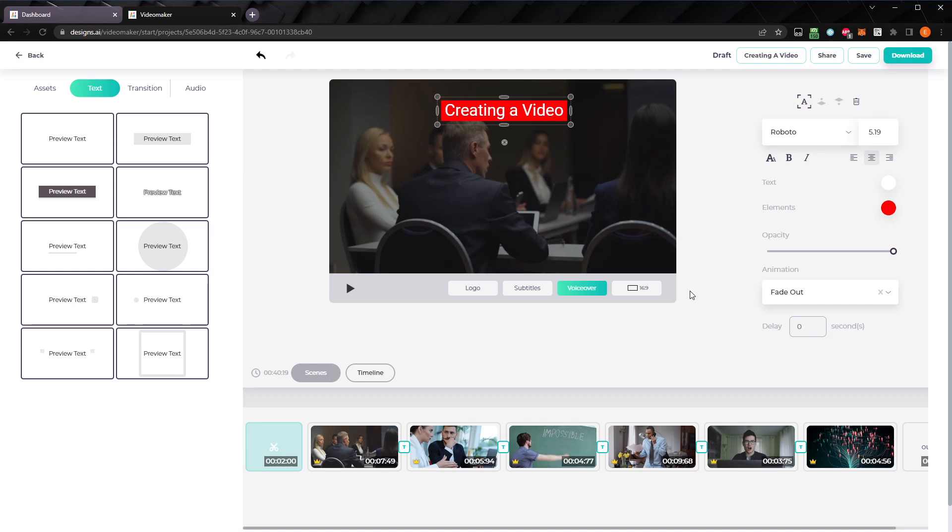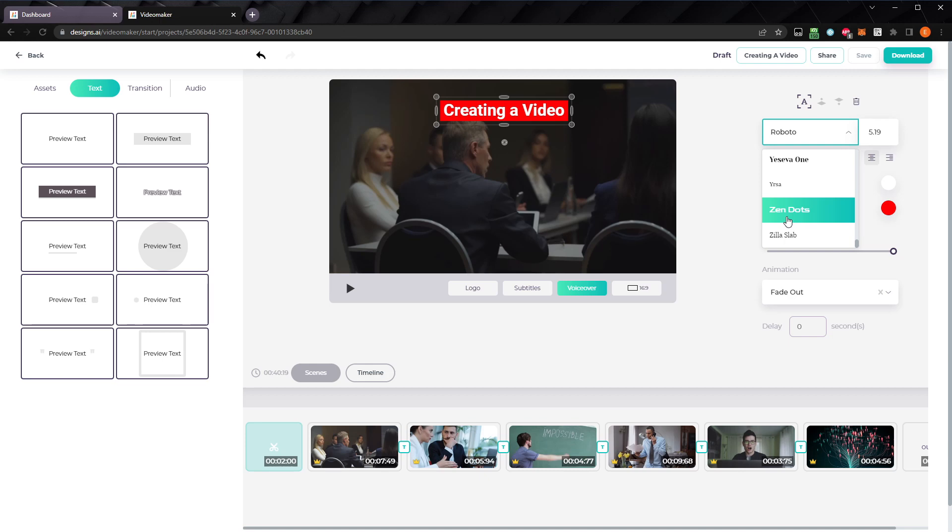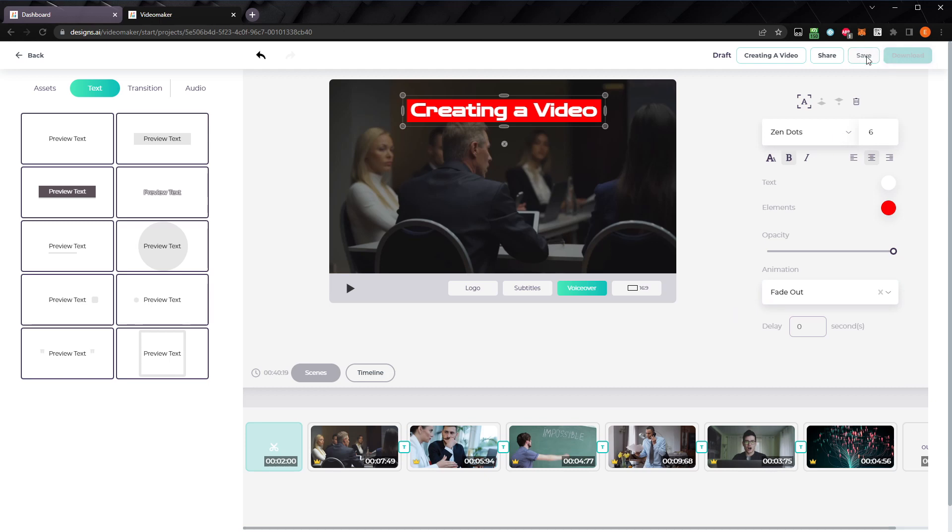With the text selected, we can edit its settings in the options panel. We can set the background color by clicking elements. I'll leave the text set to white, but let's make it bold. We can change the font to zendots. And let's raise the size to 6. There are various animations you can select, but for this, let's go with fade out. Now that we've made some adjustments, let's save our project by clicking save. The project will autosave frequently, but I always save it after editing a few sections to make sure I don't lose any of my work.